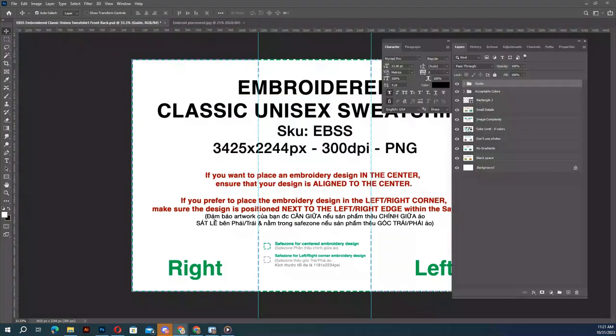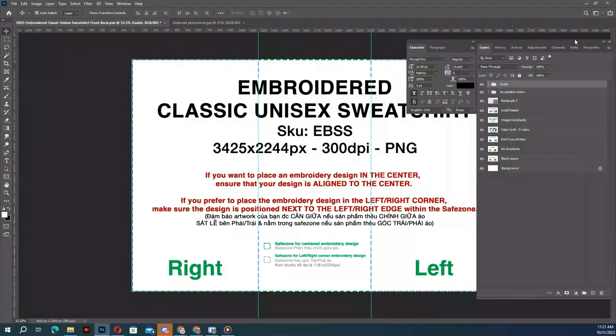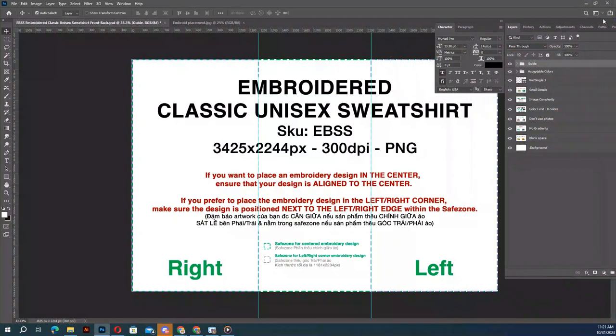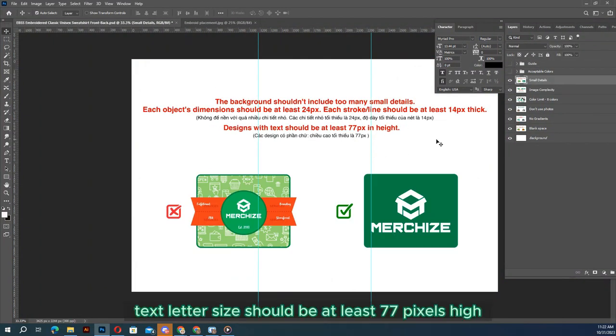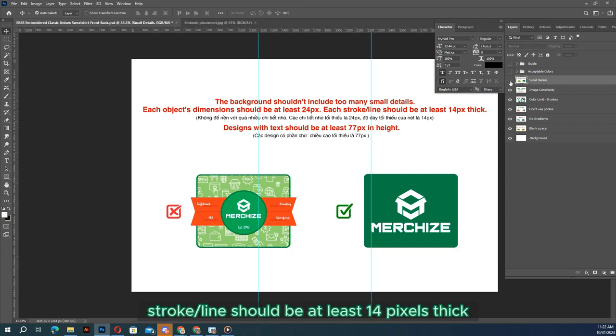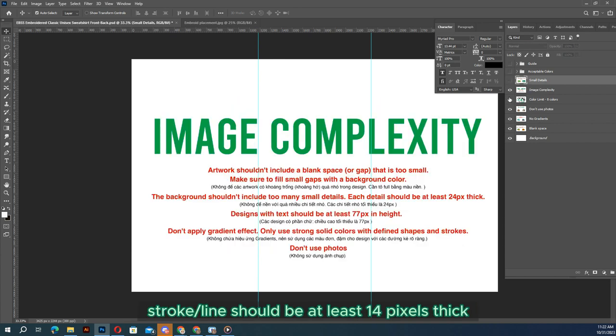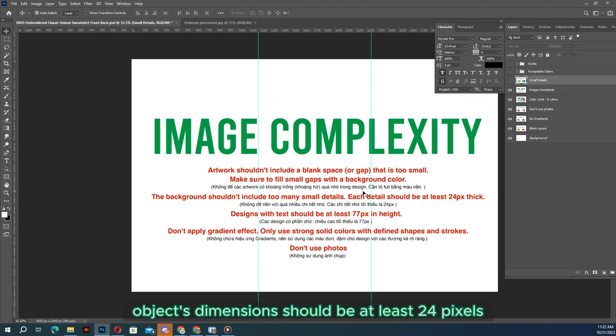The embroidery design details are shown in these layers. Some important notes: to achieve the best result, text letter size should be at least 77 pixels high, each stroke or line should be at least 14 pixels thick, and object dimensions should be at least 24 pixels.